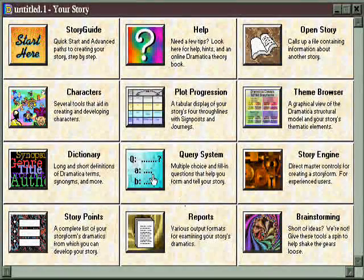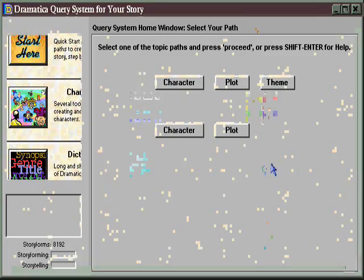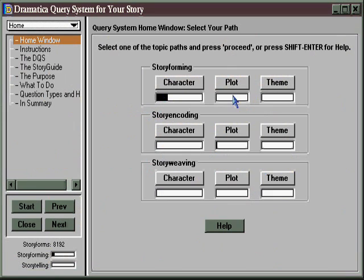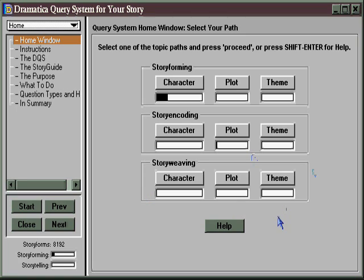The Dramatica query system is filled with all kinds of storytelling lists as well. So once you've completed your story's structure, you can then encode that structure by coming up with real people, places, and events to represent the story points, and develop an exposition plan so you're all ready to write.